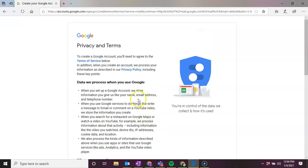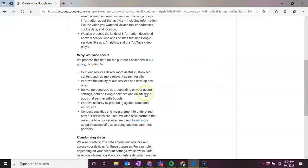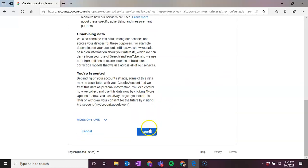Then it's going to take you to the Privacy and Terms page. You're going to scroll down. Feel free to read this at your own time. And then you're going to click on I Agree.